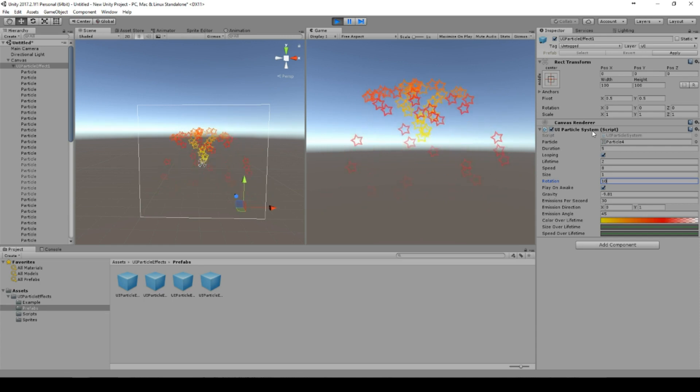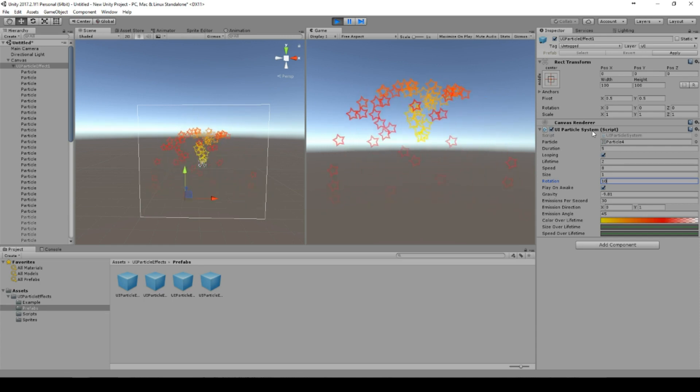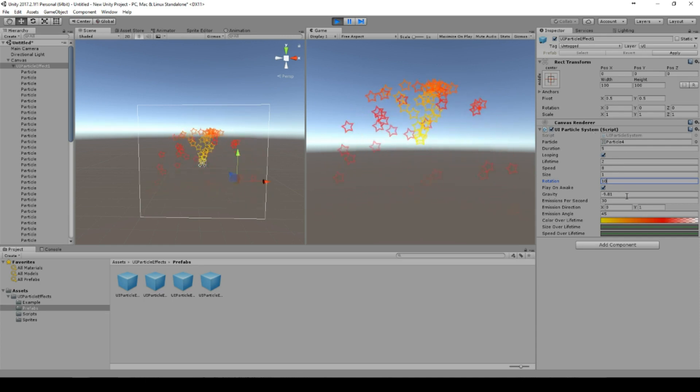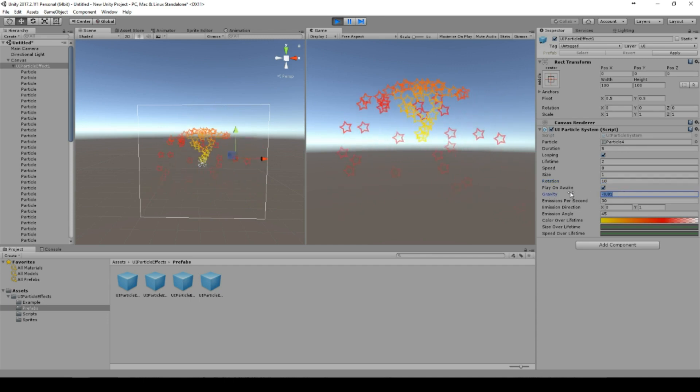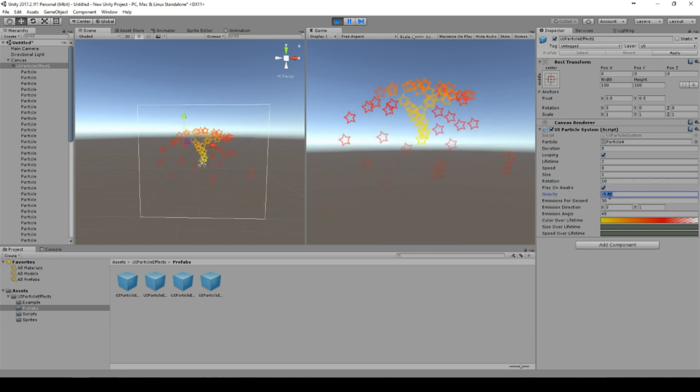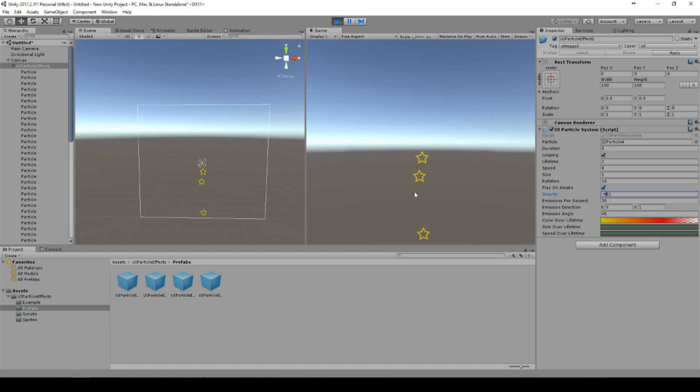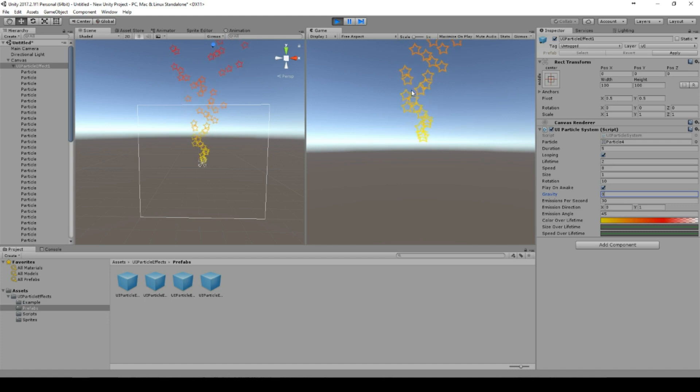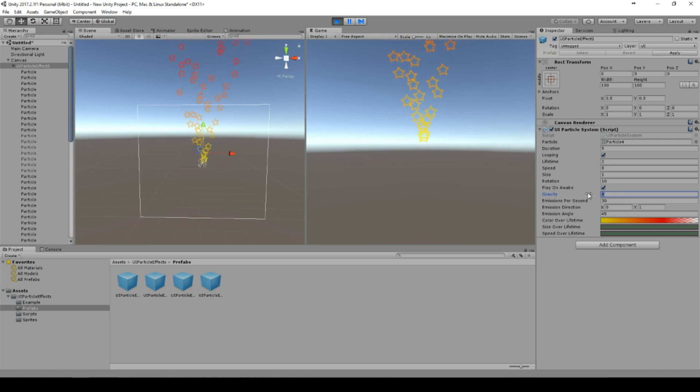If it shouldn't play on awake then you can use the UI particle system script. There's a method called play, and this method is public and then you can play the particle system. You can modify the gravity. For example, we make it really strong then it falls directly down.